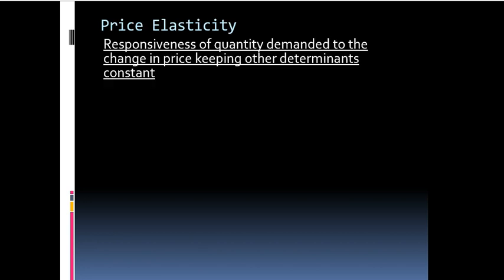Let us see what is price elasticity of demand. The responsiveness of quantity demanded to the change in price keeping other determinants constant is known as price elasticity of demand. Symbolically, price elasticity of demand is equal to delta Q by delta P into P by Q, where Q stands for quantity demanded and P stands for price.